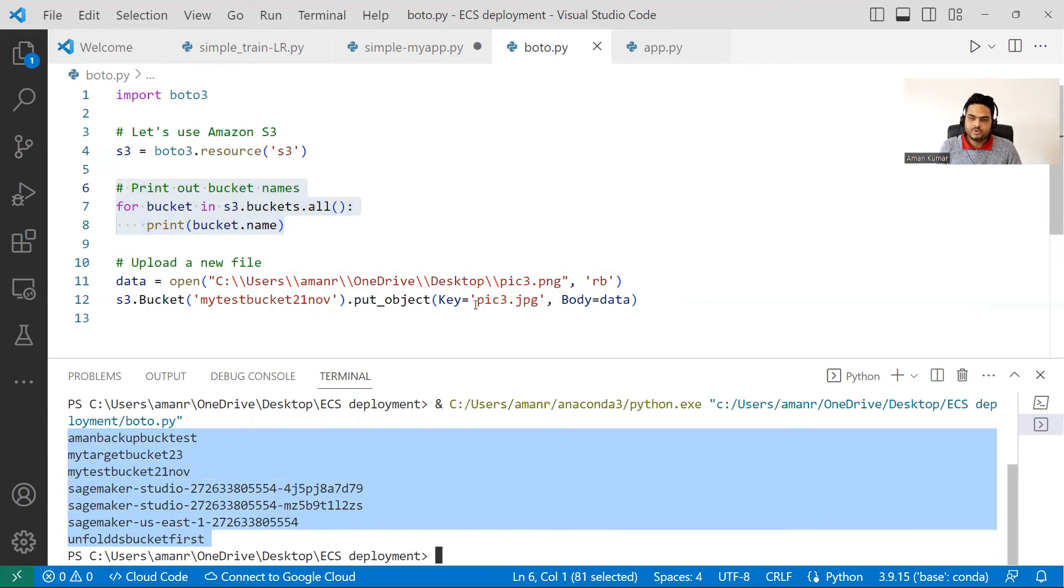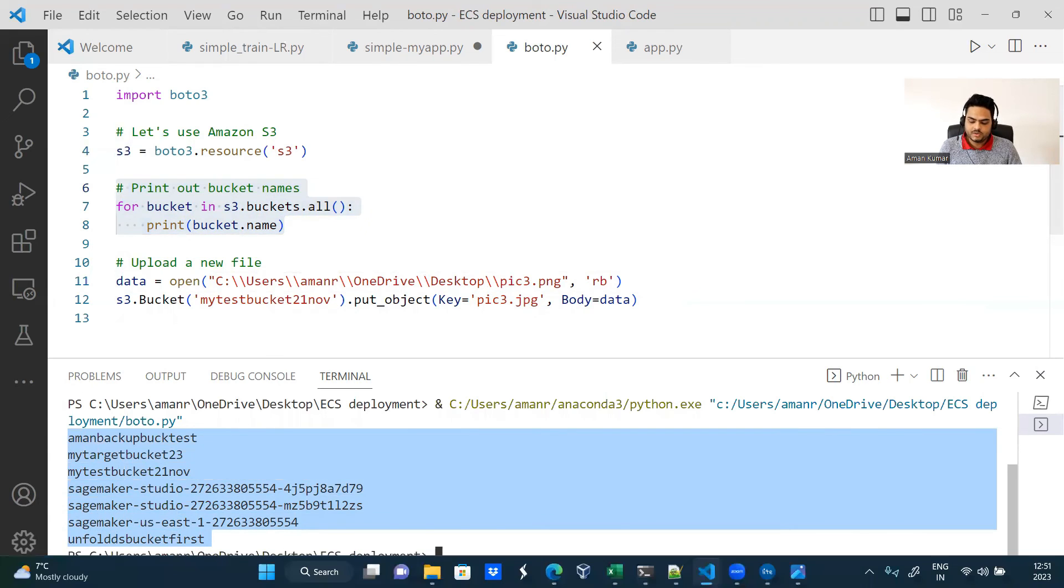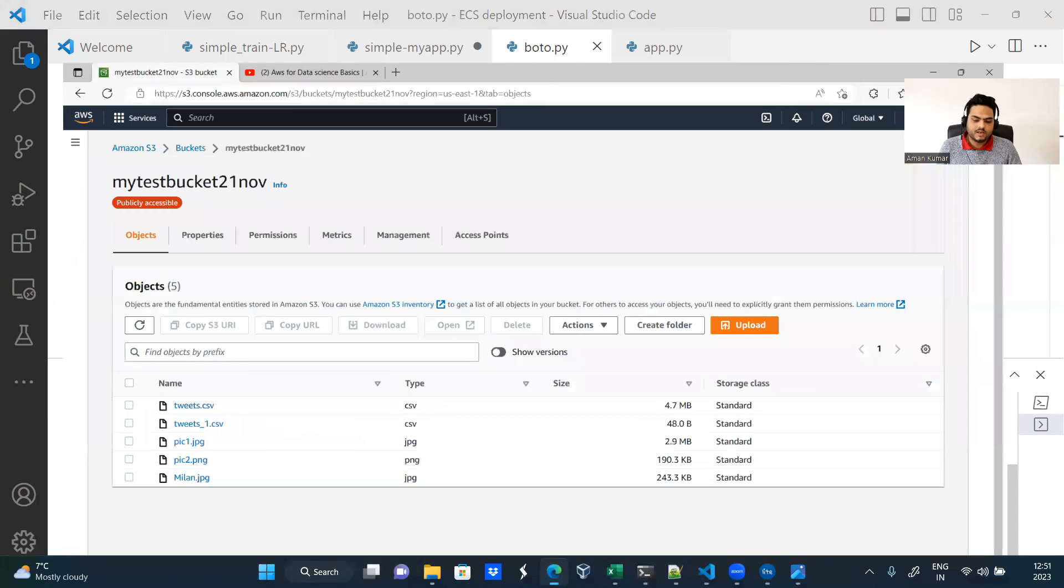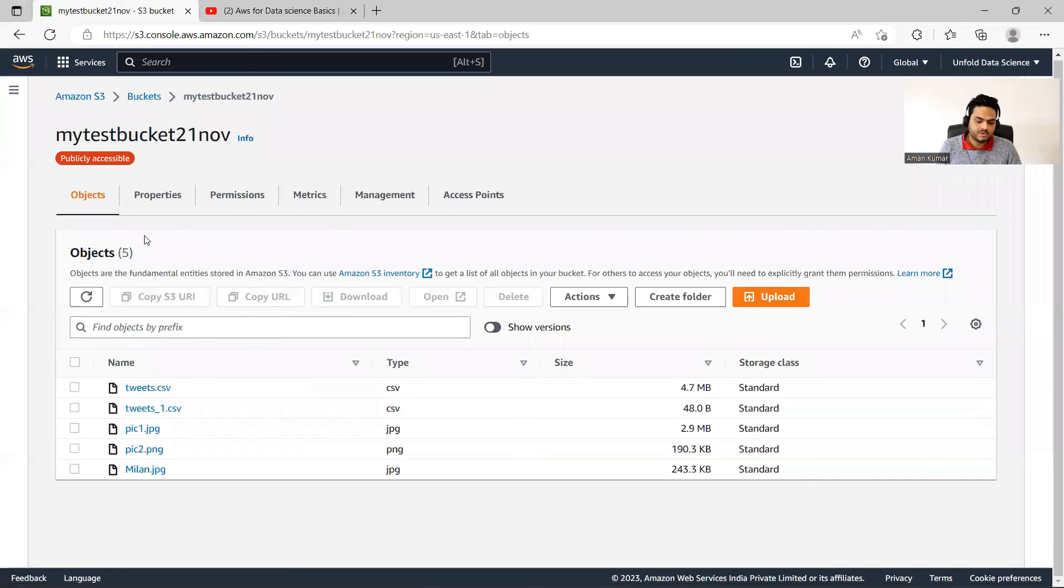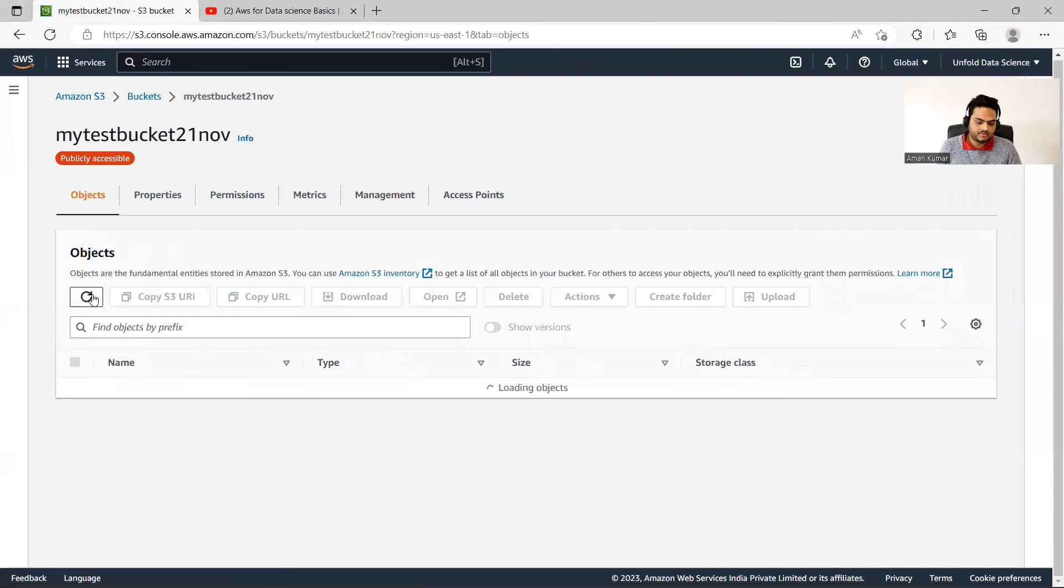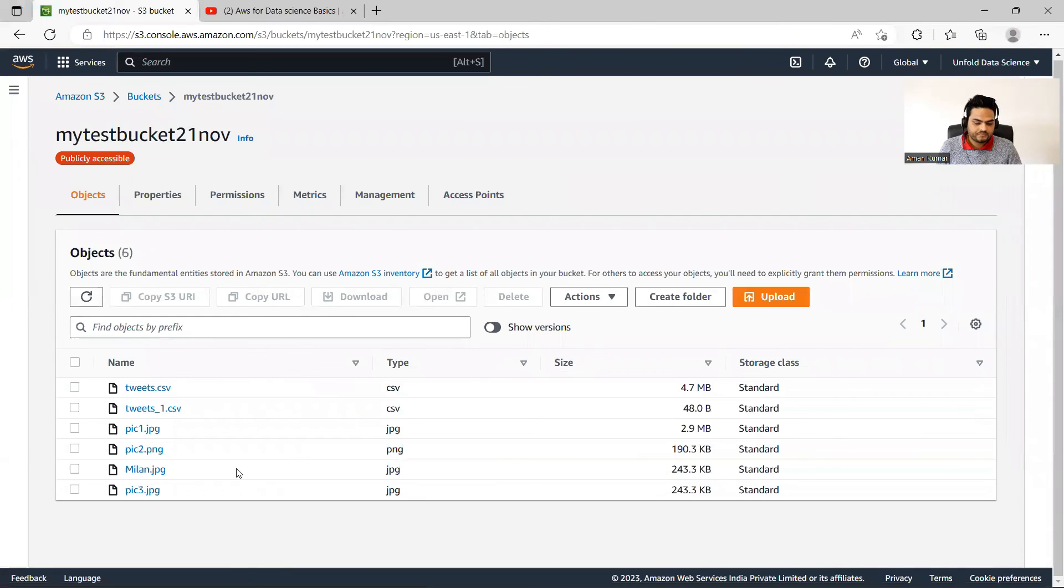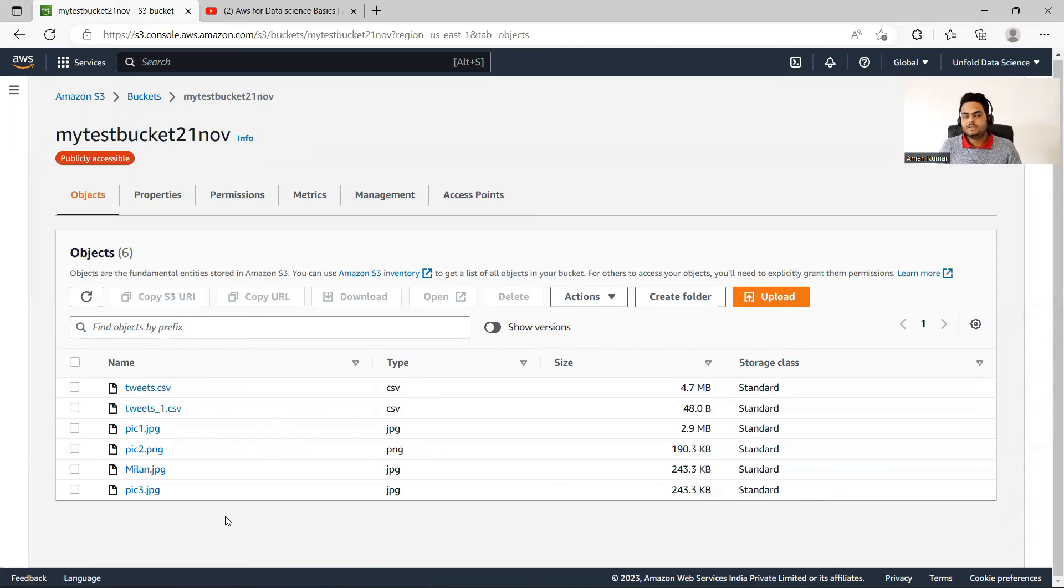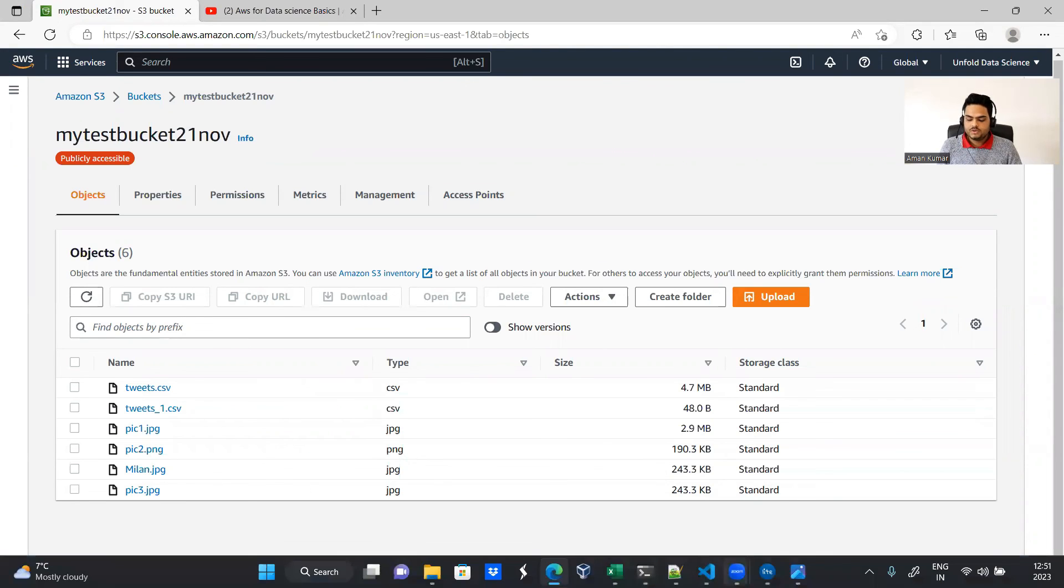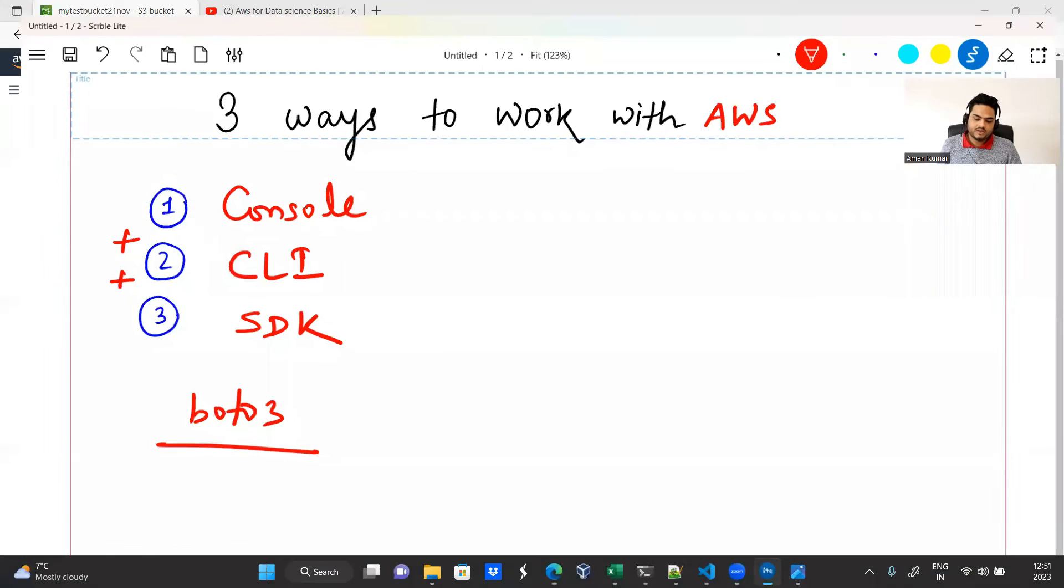So when I go to my S3, I should be able to see a new file pic three. So let me go here and refresh this. So you can see a new file pic three here. So what I did, I did the same thing using three different ways. First way, second way, third way.